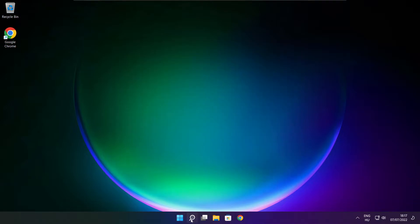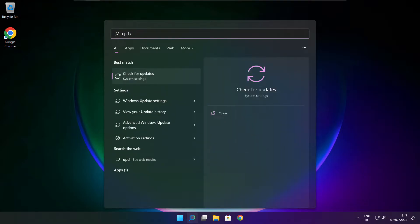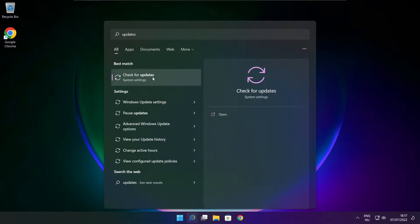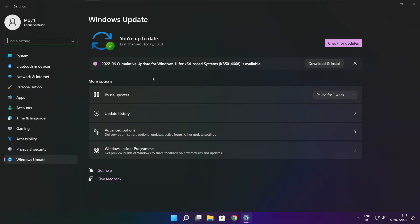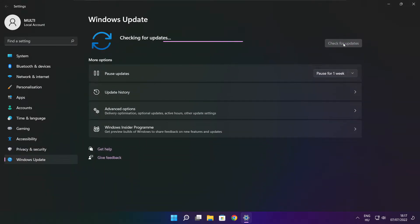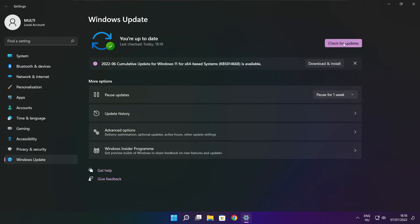Click search bar and type update. Click Check for Updates. After completed, click close.